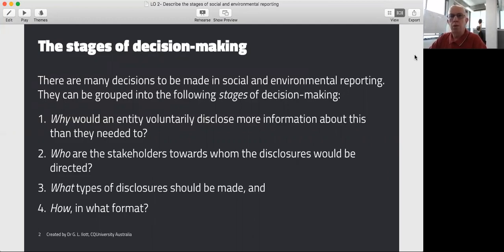Who are you actually going to disclose it towards? Who are your stakeholders that you're directing your disclosure towards? What forms of disclosures should you make, and how — in what format?